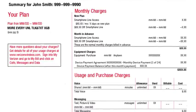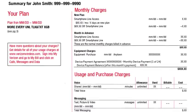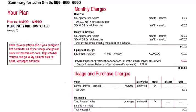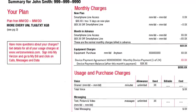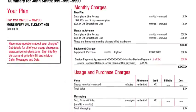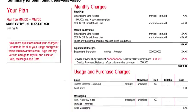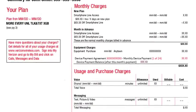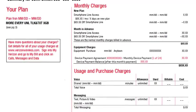You will find the following information: the monthly installment charge, number of payments, device payment agreement number, and any remaining balance.